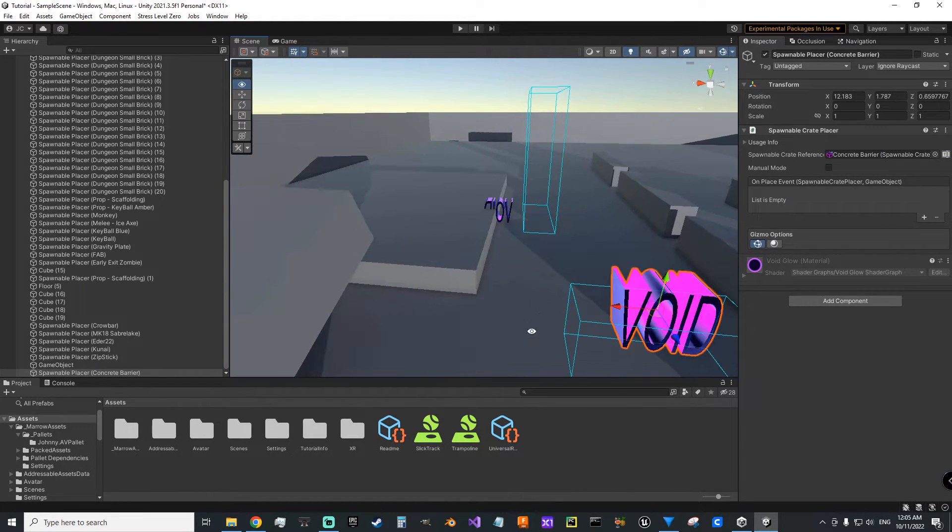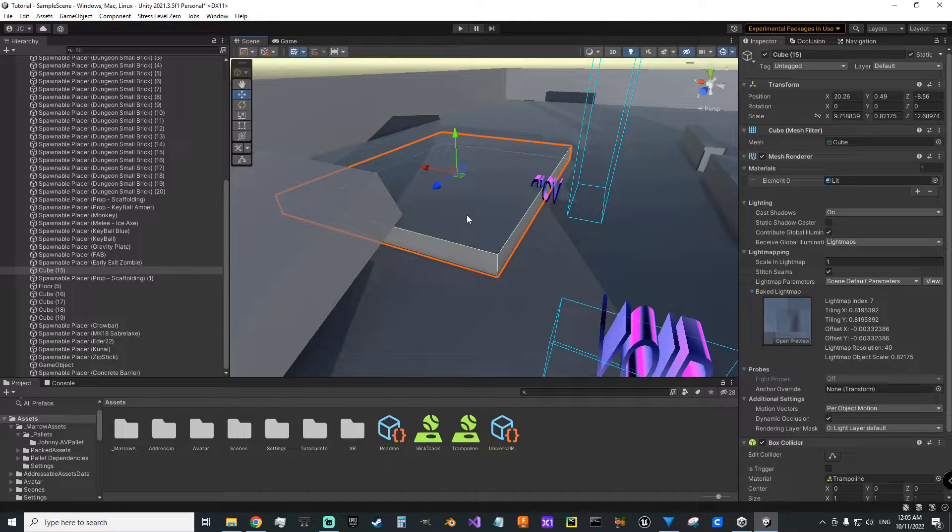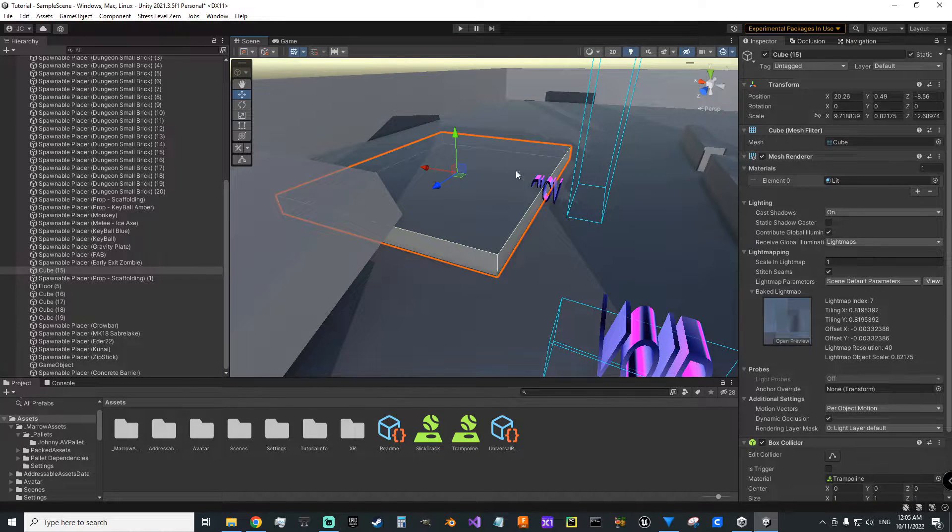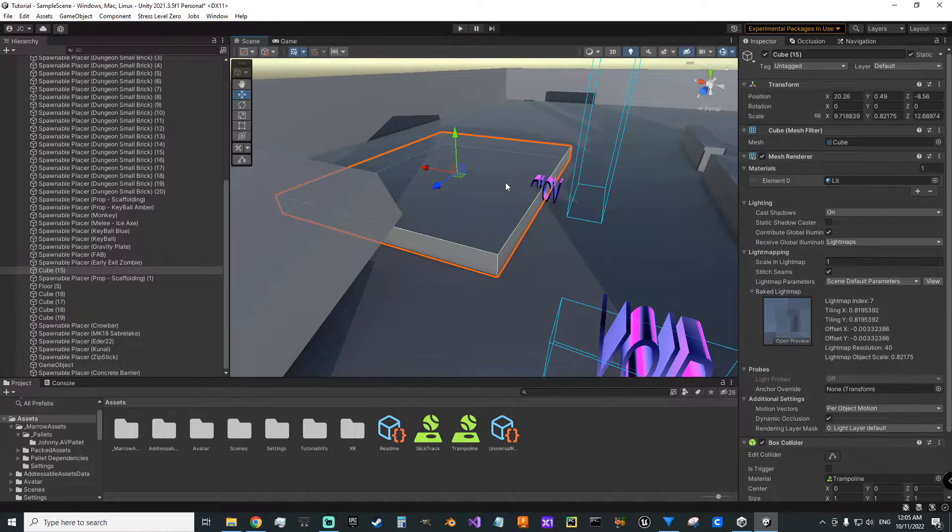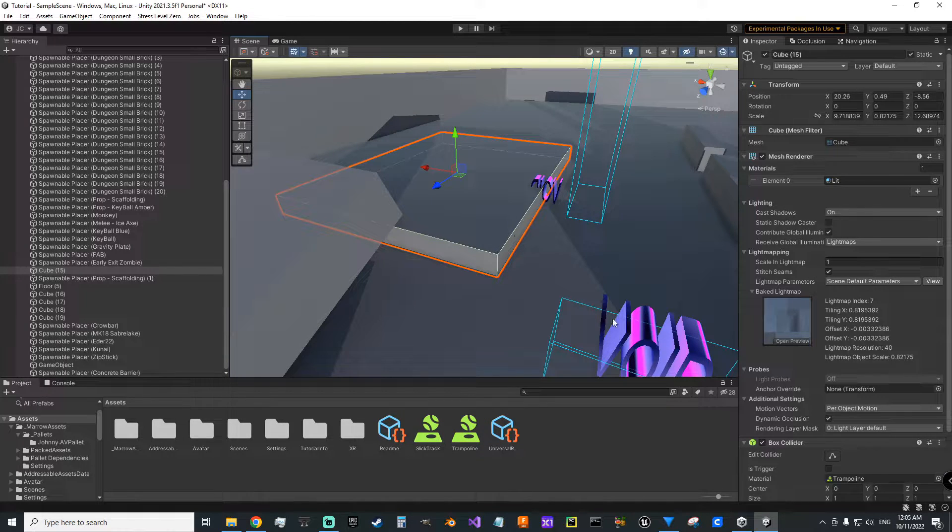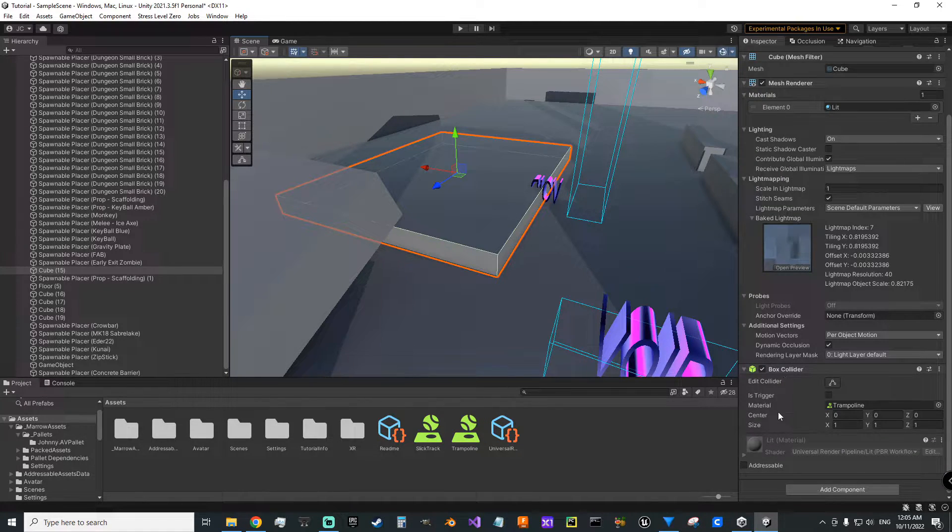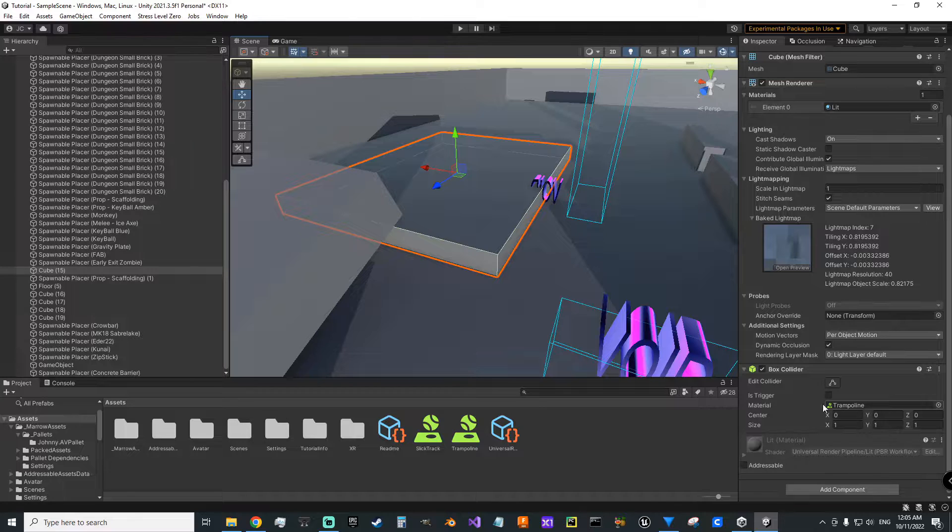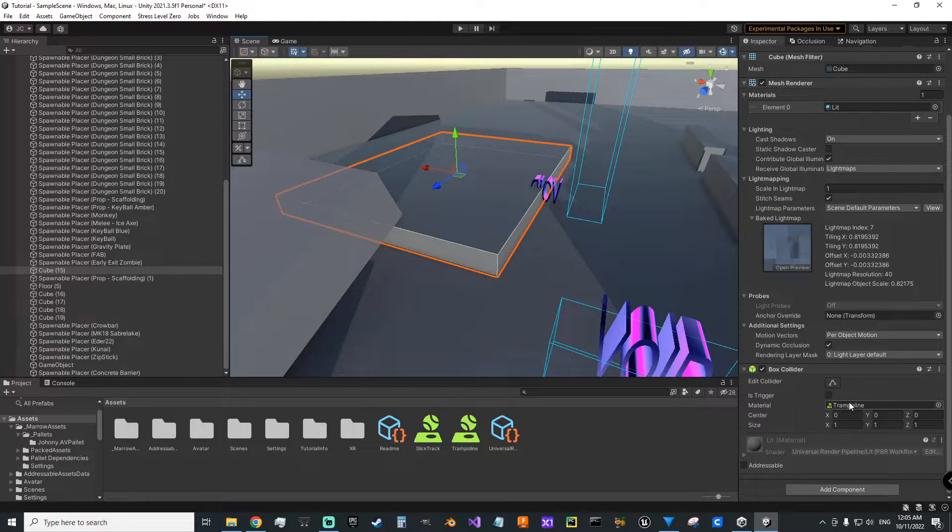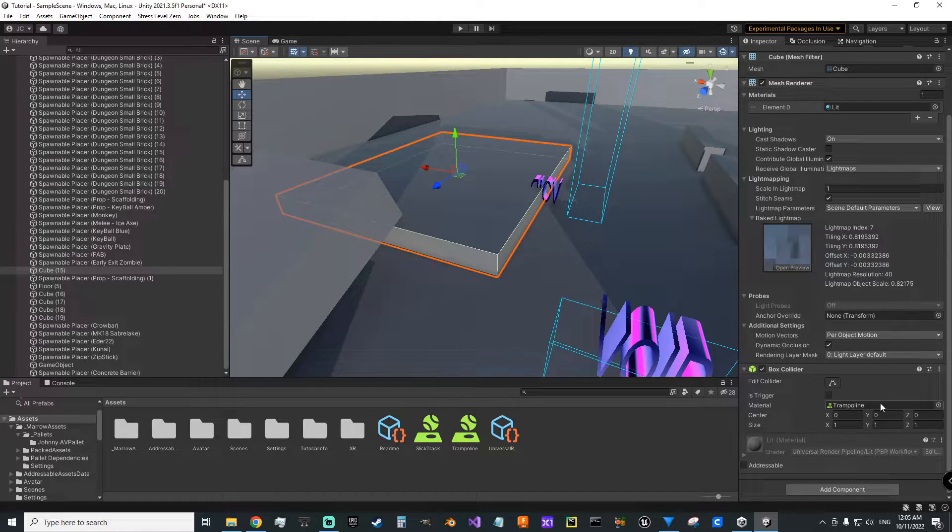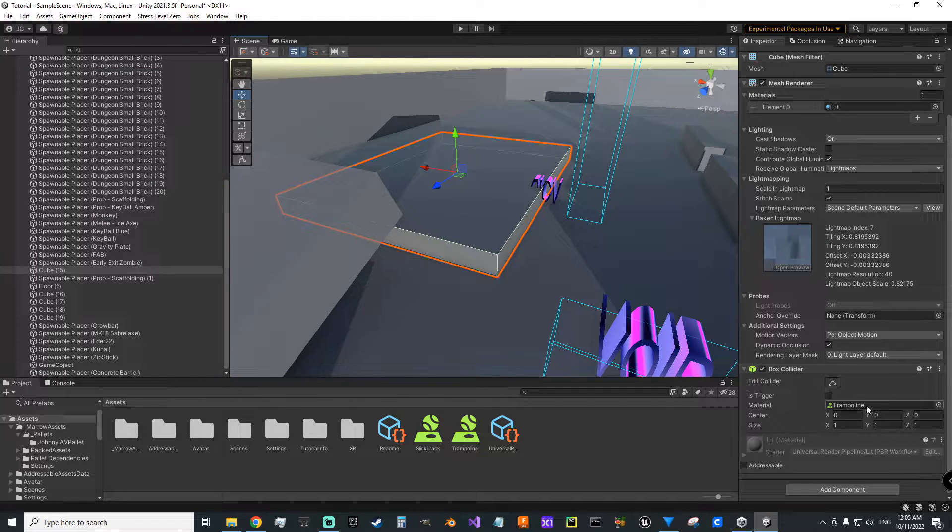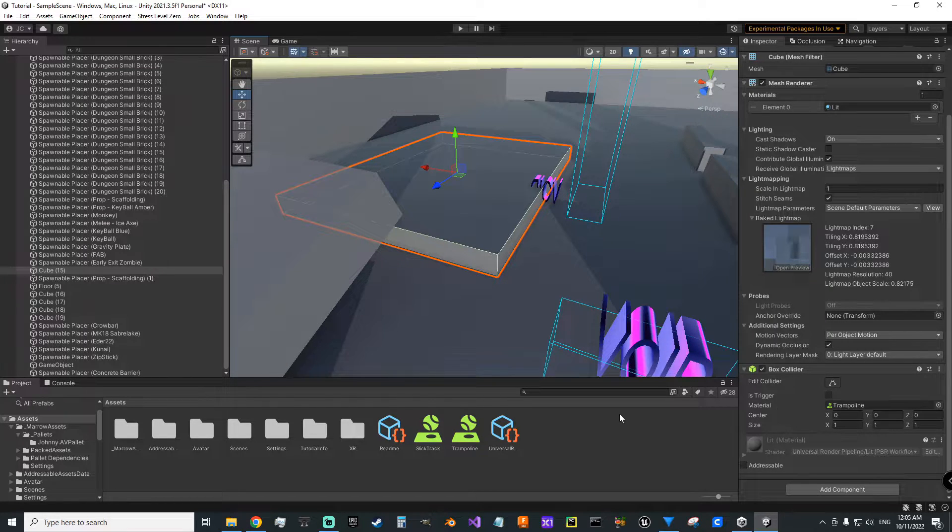The other thing I'm going to show you is how to add a custom physics material. So we'll click on this pad that I've got here that I'm using as a trampoline. When you click on it and you come down to its physics collider, there'll be a section here.